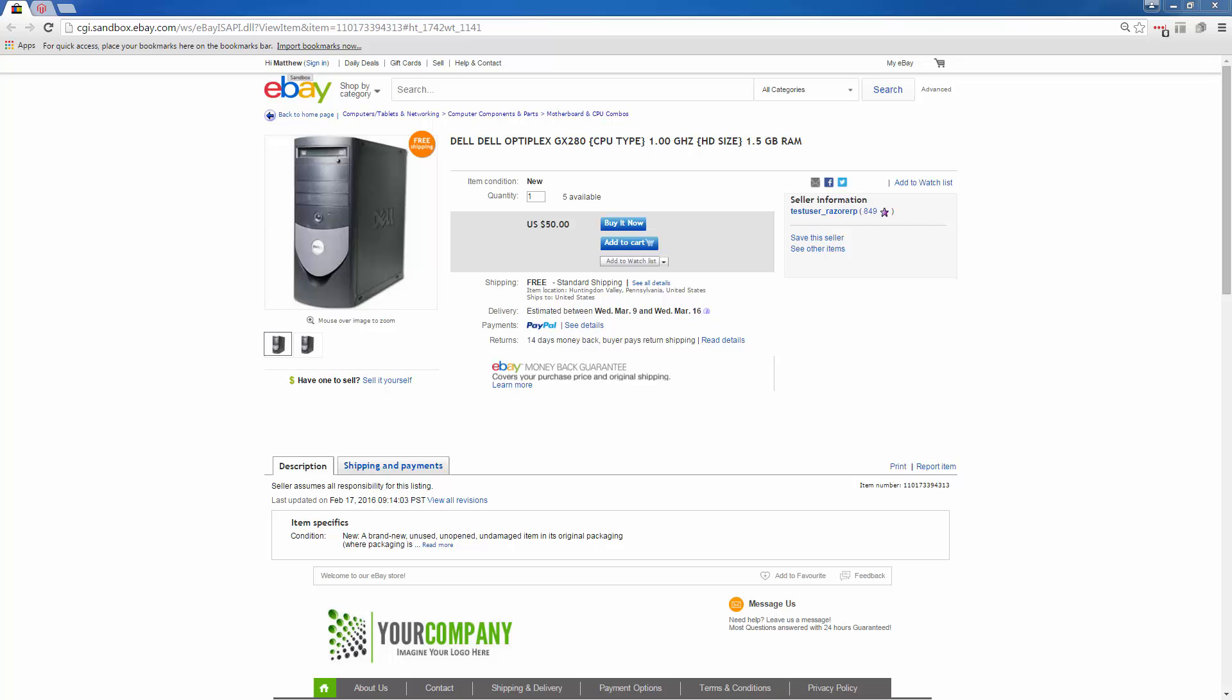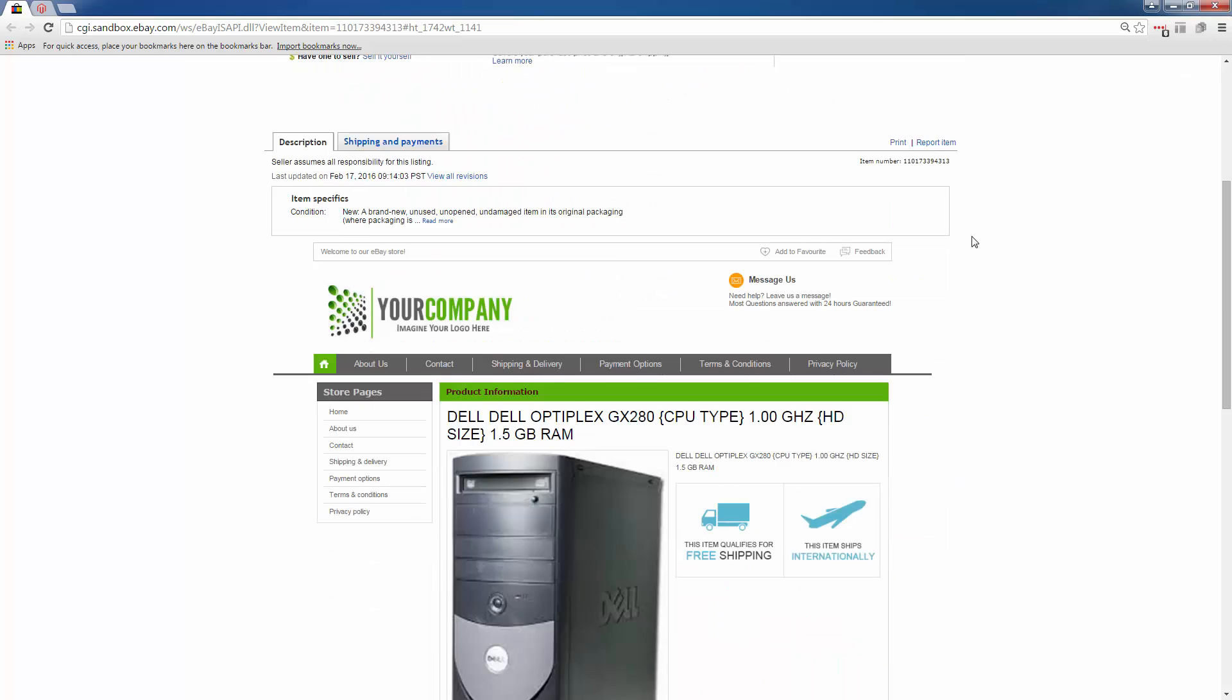This video will show you how to install an M2E listing template. When an eBay user clicks on your products on eBay, they'll be directed to the product page, and if you scroll down, you'll see the eBay listing template here.